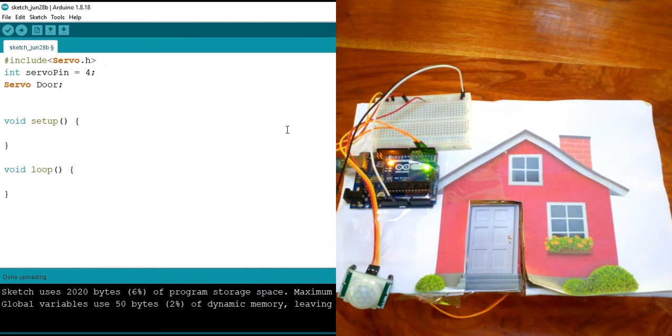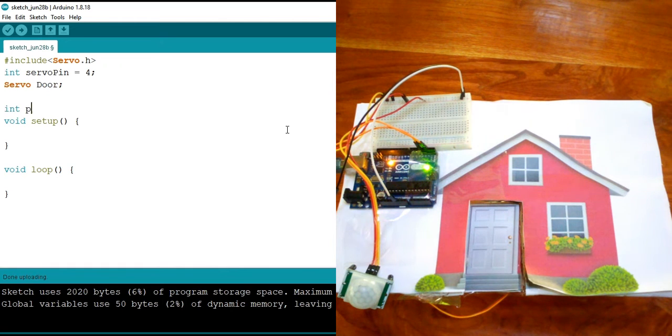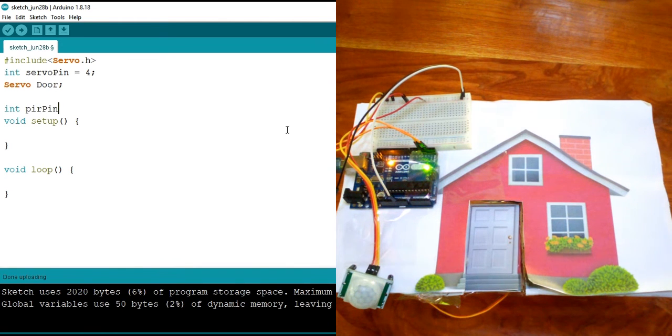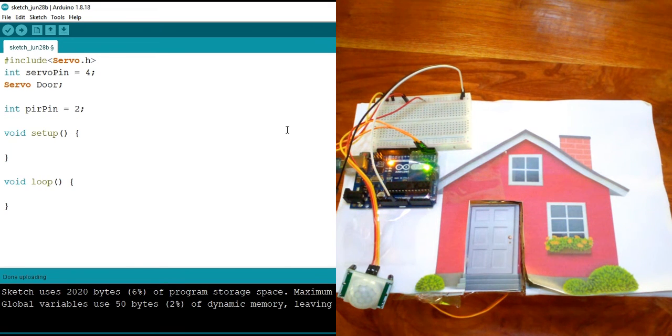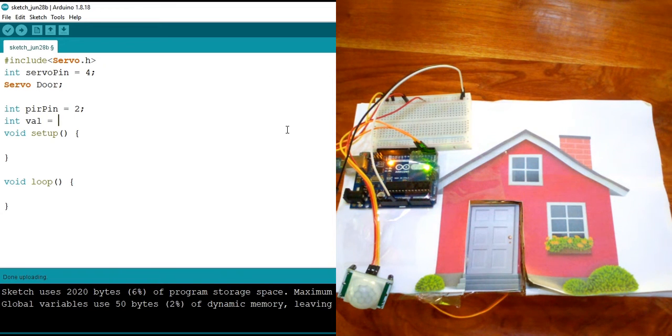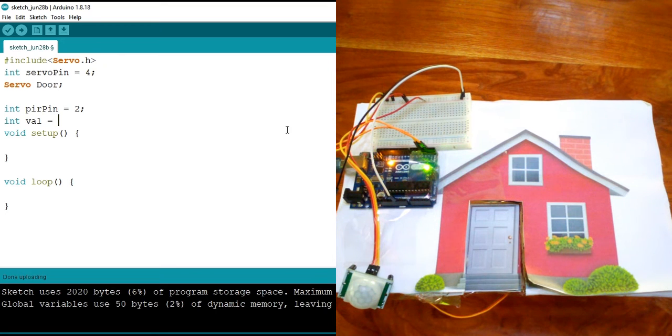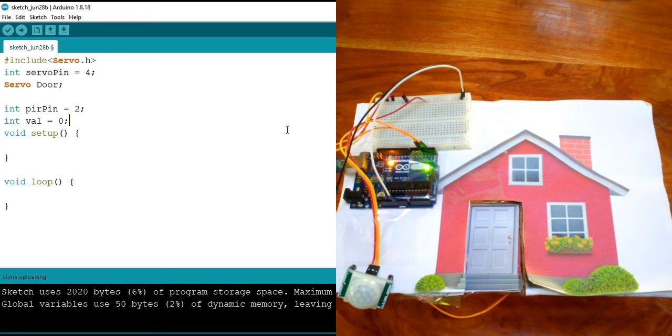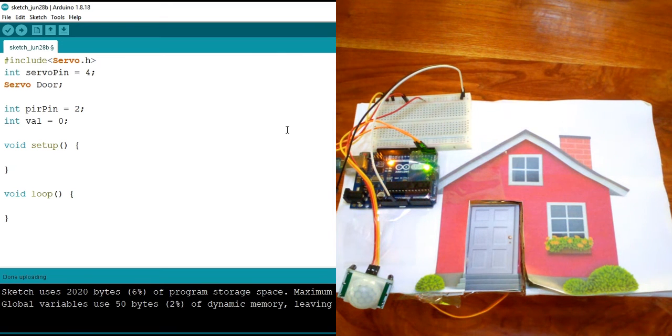Now I'm going to go ahead and declare this PIR. I'm going to say int PIR pin. And remember, we put it into D2, which is digital pin 2. And we need a variable called val, which is going to hold everything that is read from the PIR. So I'm going to say zero, because we need it to start looking like it detected nothing.